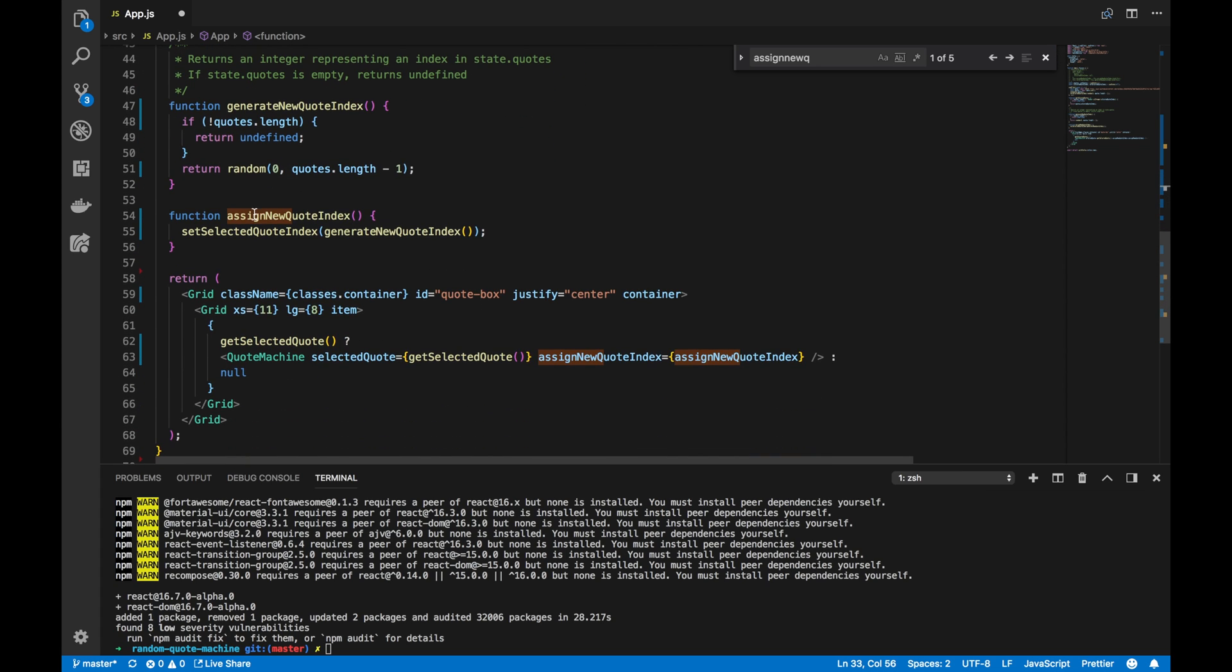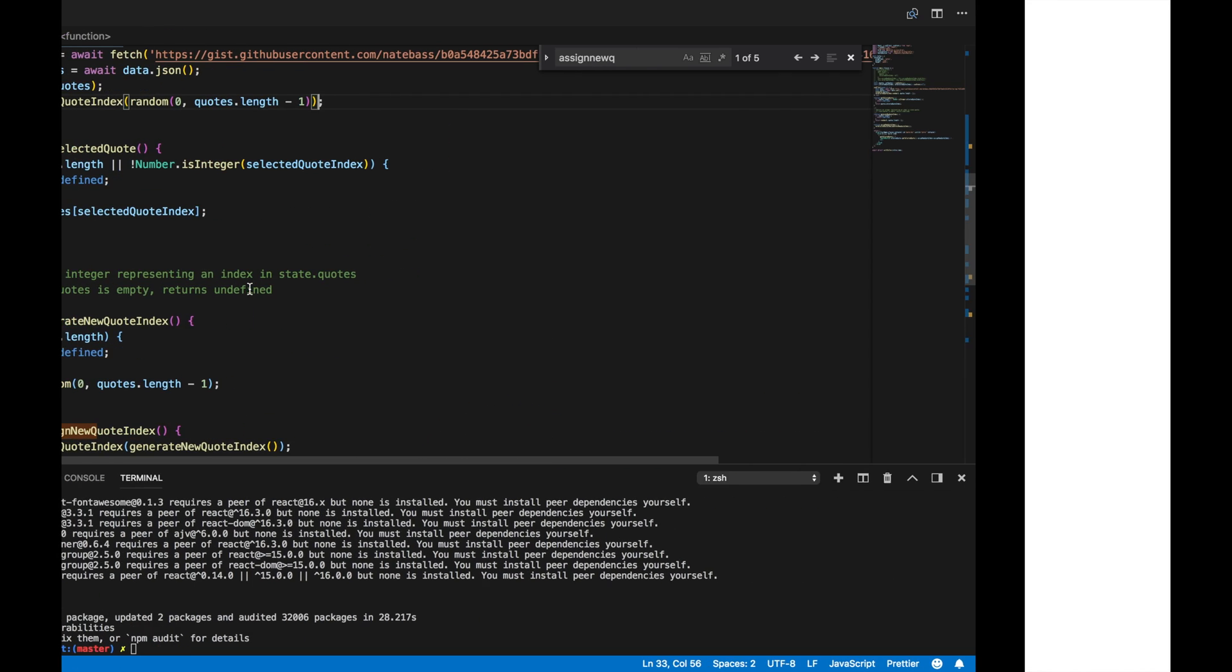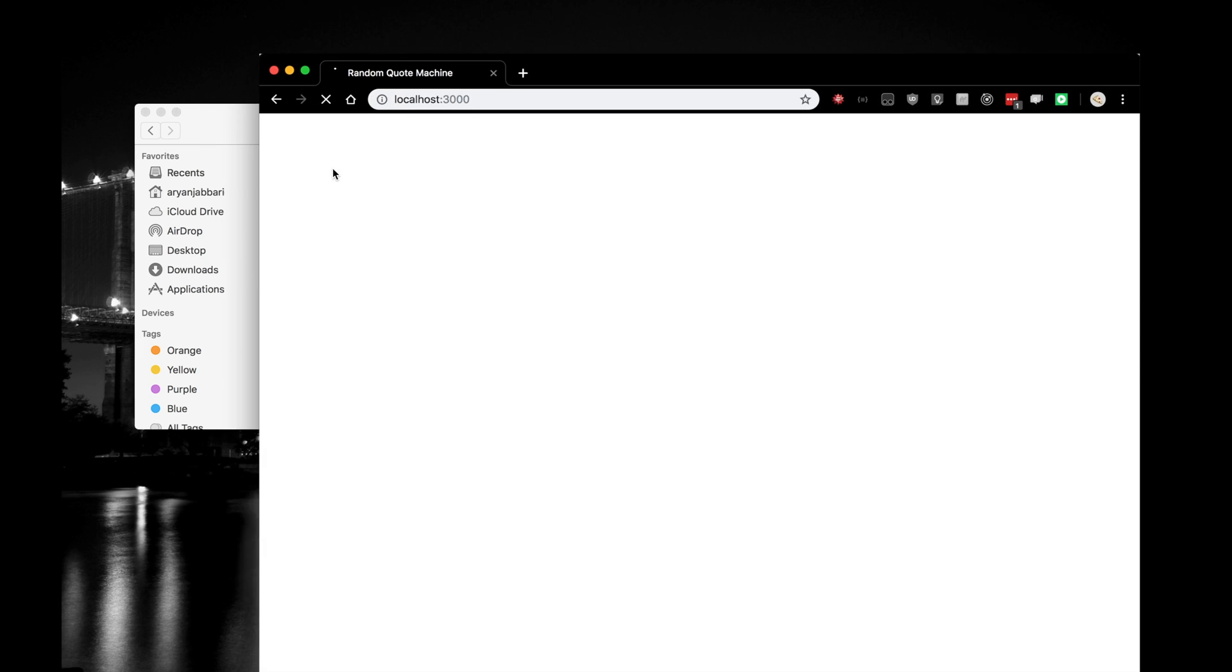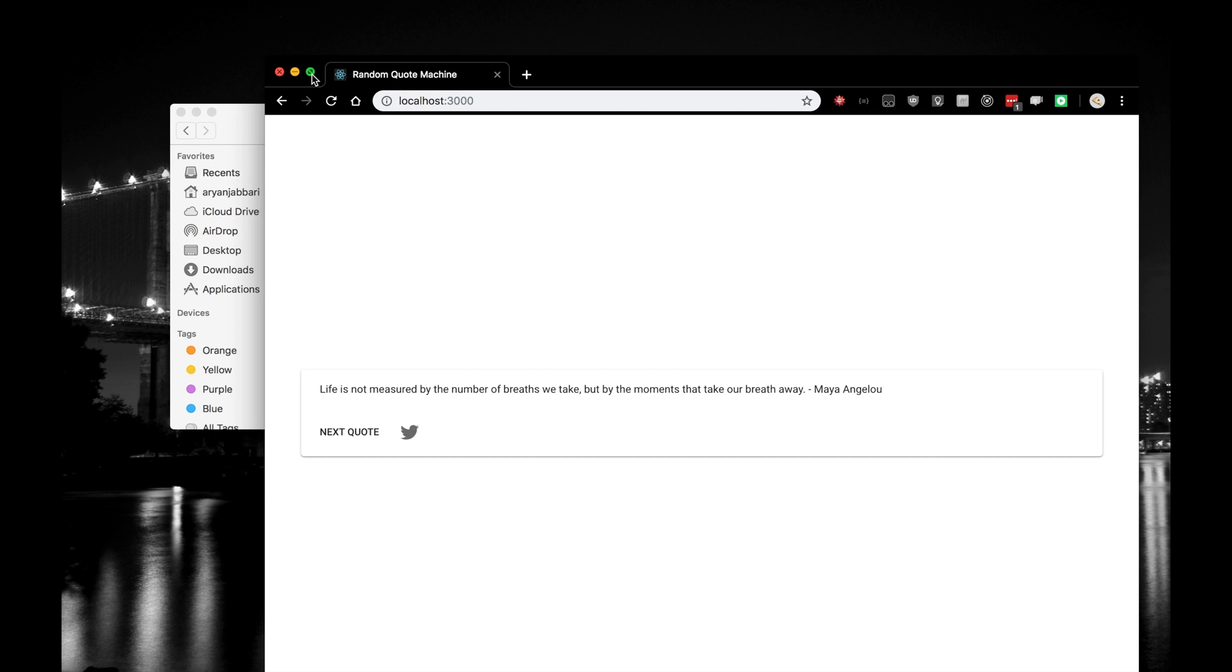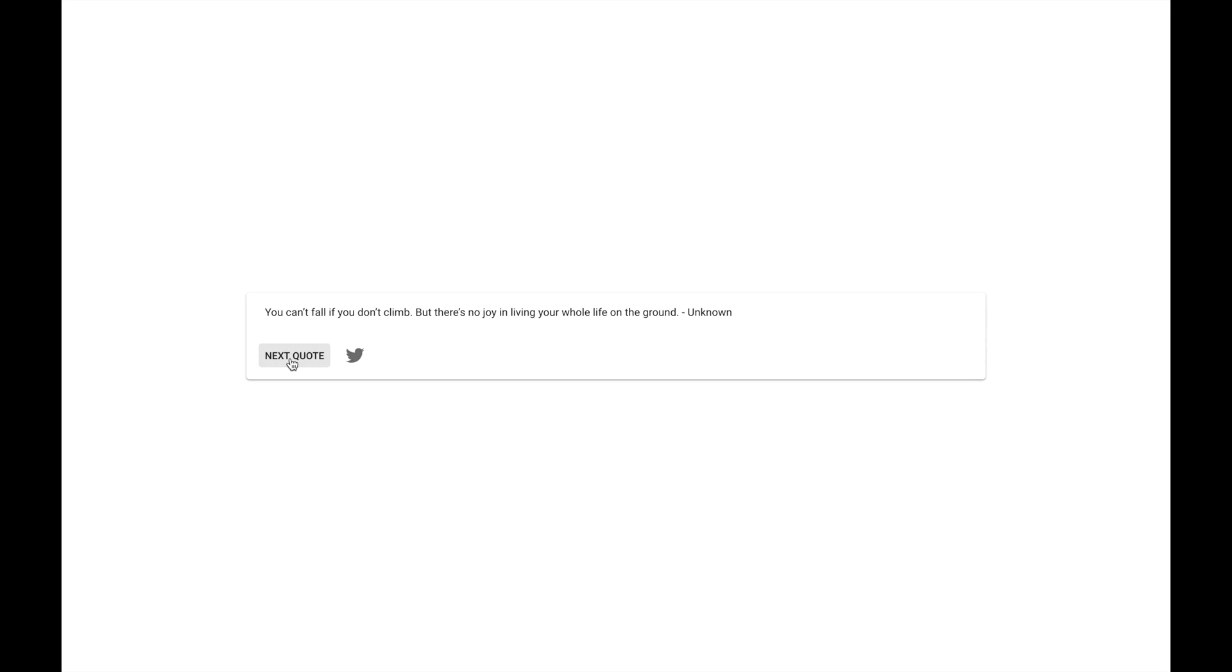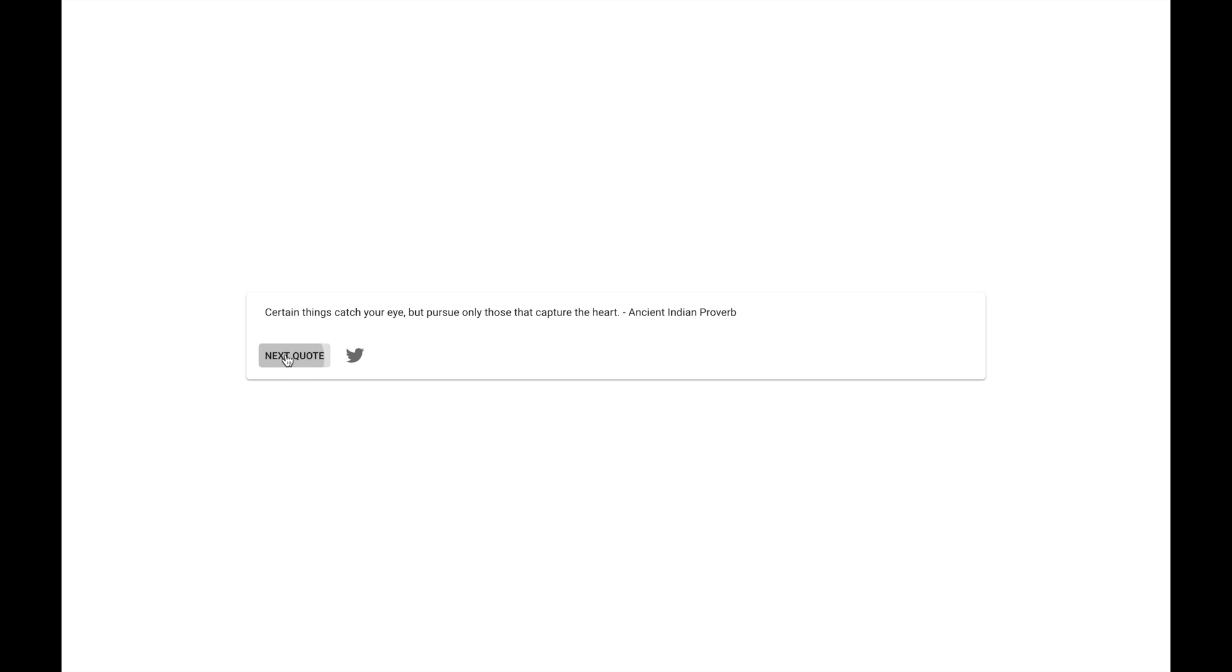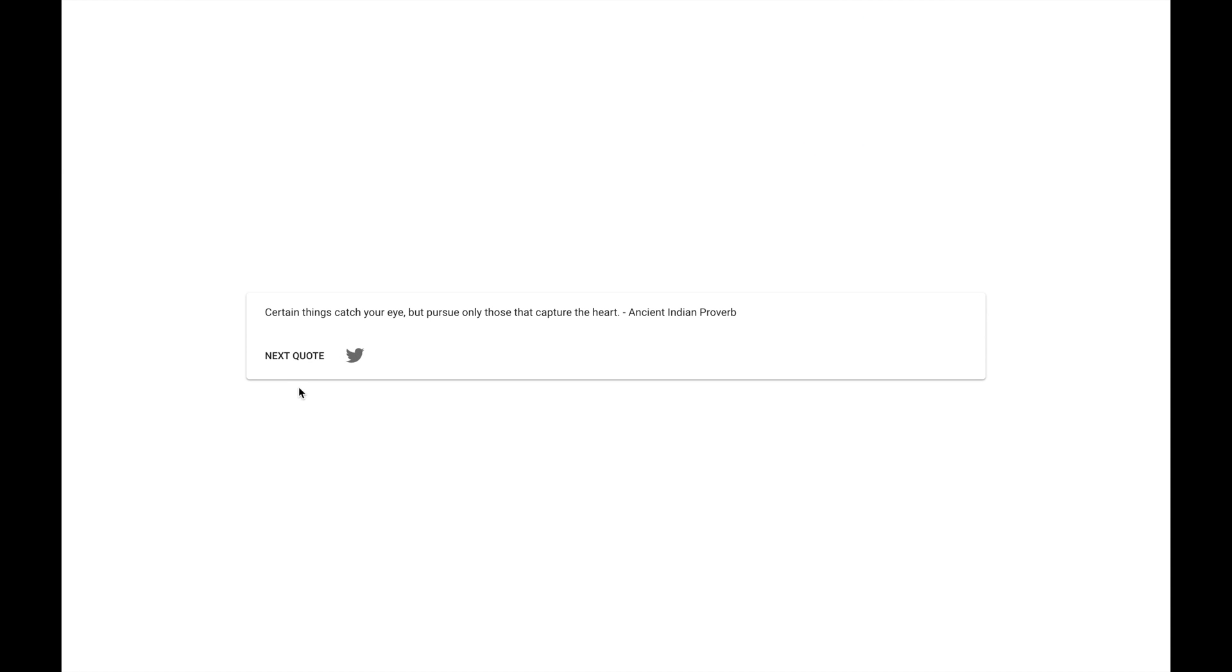Let's look at our application and make sure it's working as we want it to. And you'll see here that it's loading. And, yep, here we are. We have our quote machine working just as we want it to. Let's try the Twitter button. And the Twitter button is also working.